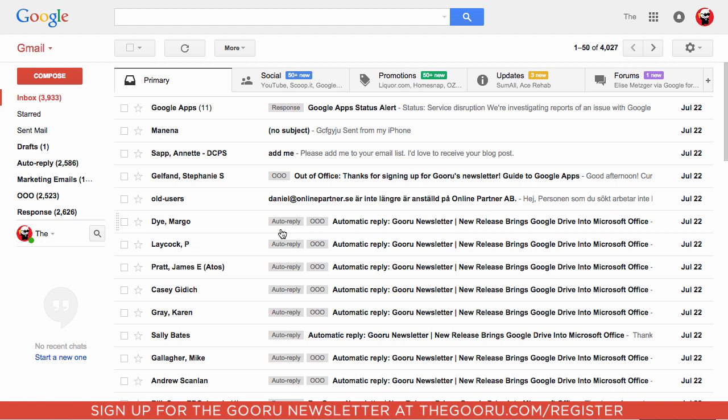As you can see, we already have a lot of labels created on this email account, but for the sake of it, I'll show you how to create a filter and label simultaneously to start out.